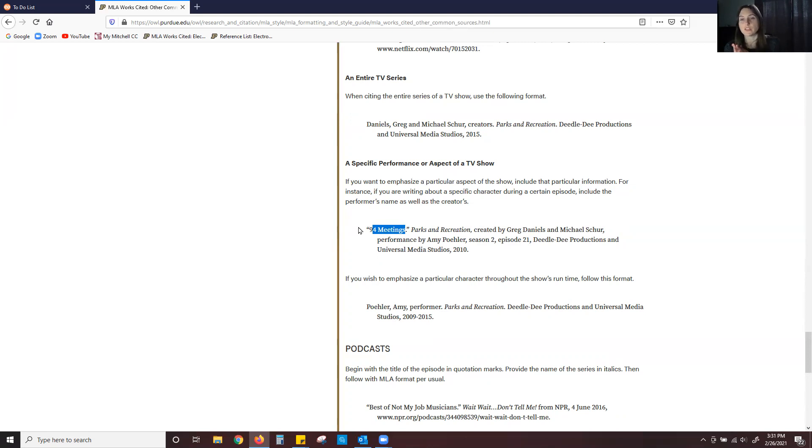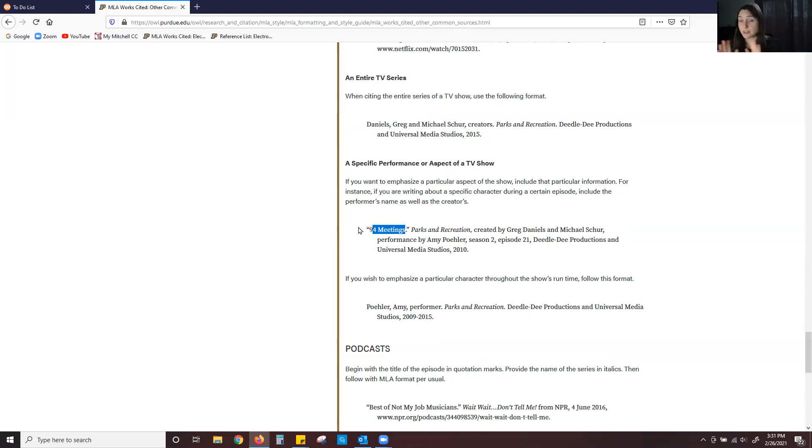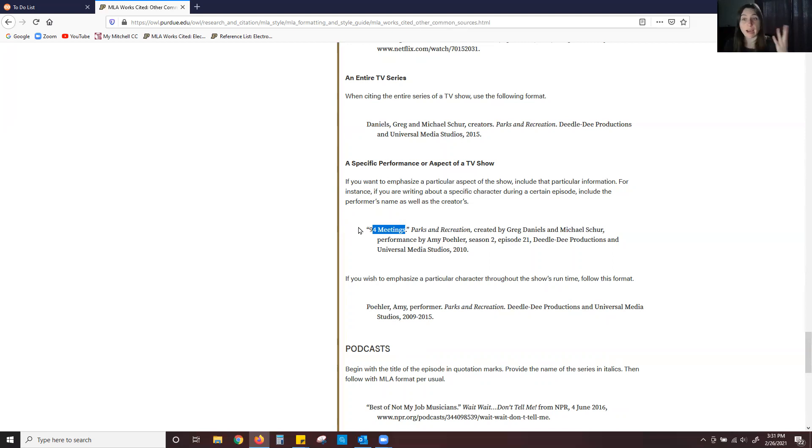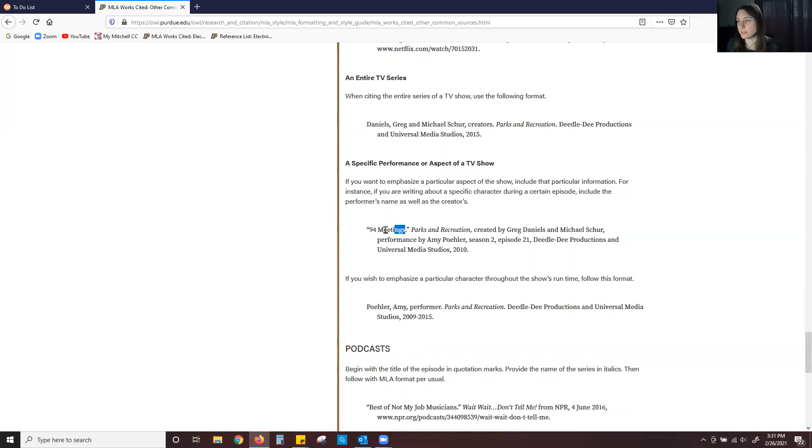So again, very similar to a movie. We're not italicizing or anything like that. We're not putting in the show title parks and recreation is nowhere to be found in our in-text citation. Instead, we are just referencing the episode title.